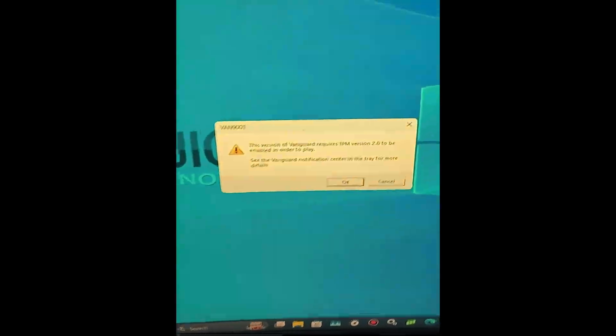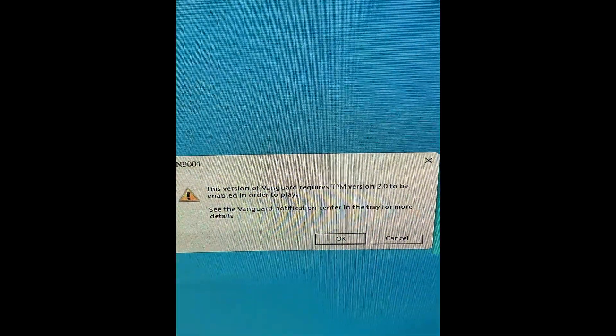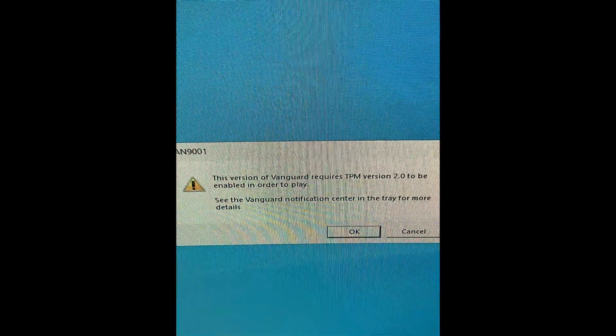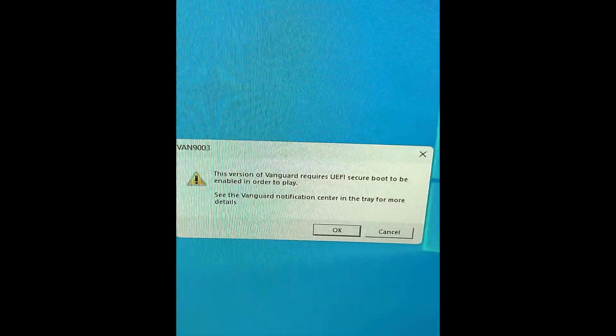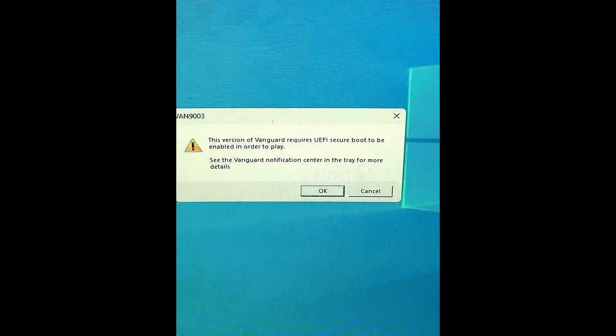How to fix Vanguard requiring TPM version 2.0 and UEFI secure boot to be enabled in order to play. This tutorial is for an ASUS motherboard.